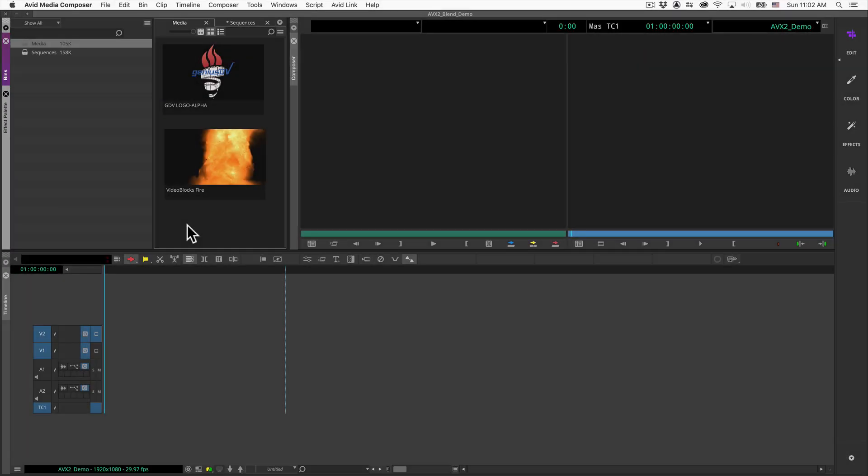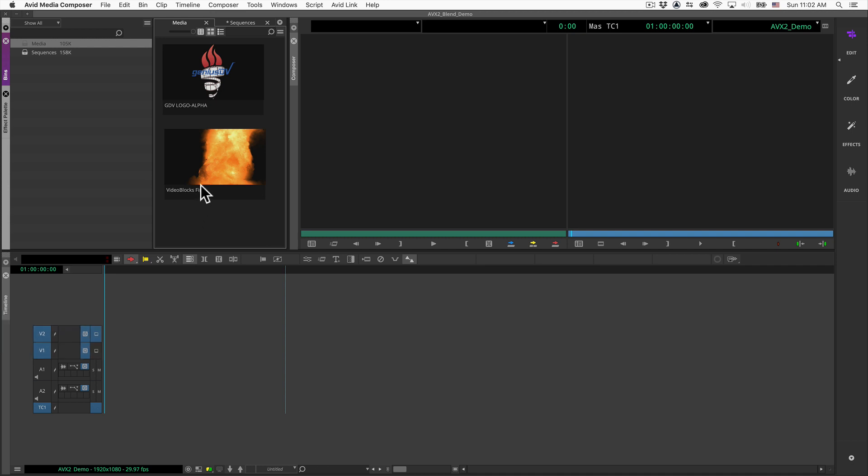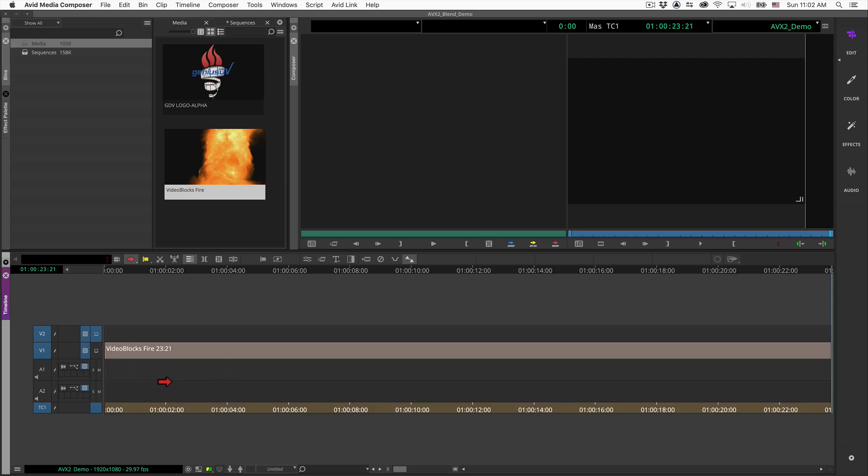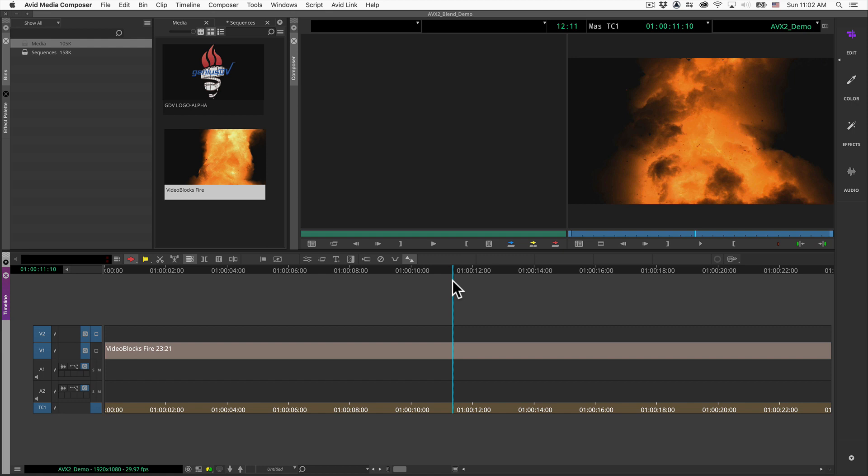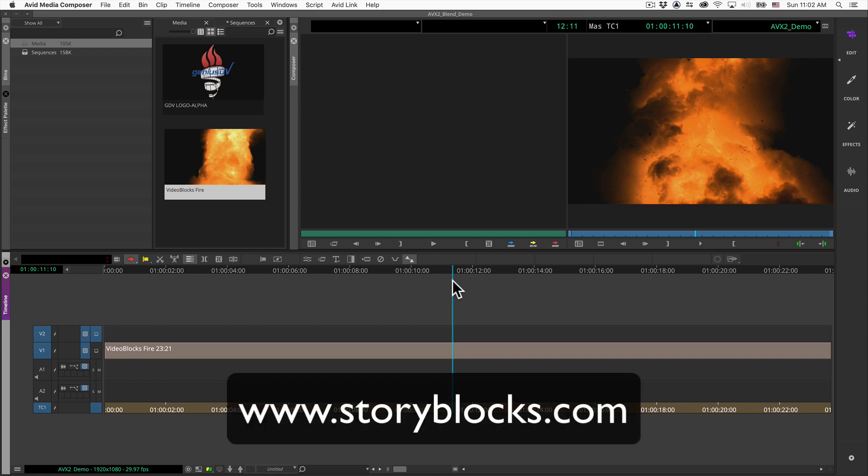For blending modes to work properly, you will need at least two video layers. Edit a background layer onto Video Track 1. In this example, I'll use this clip segment of fire that I've downloaded from an amazing company called Storyblocks.com.